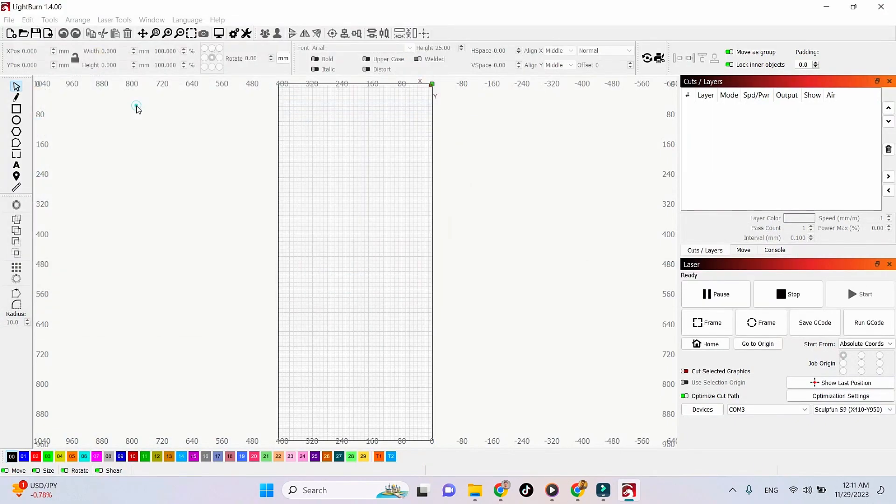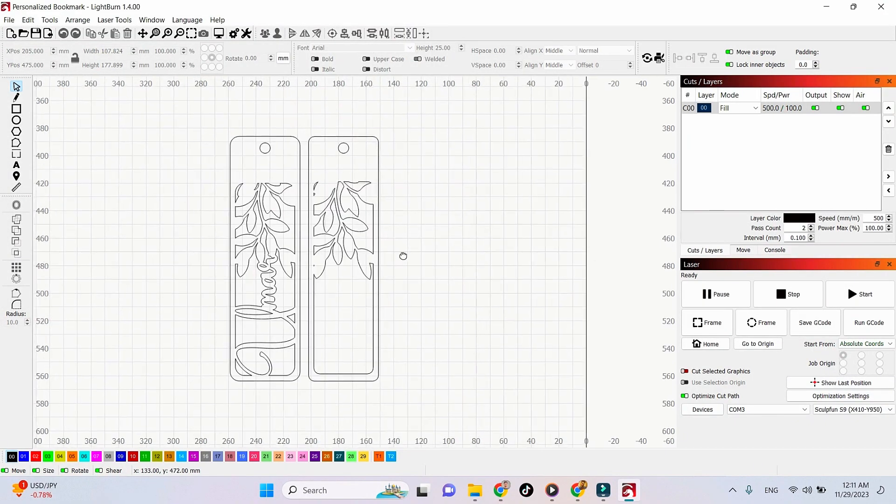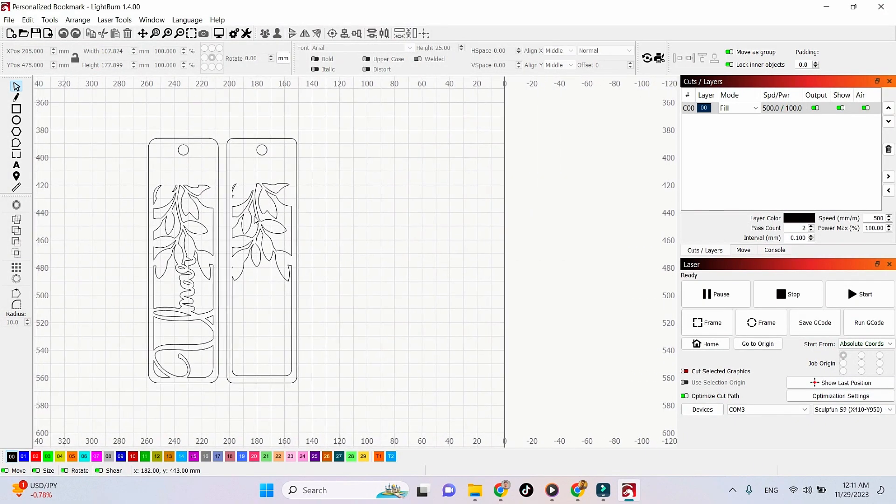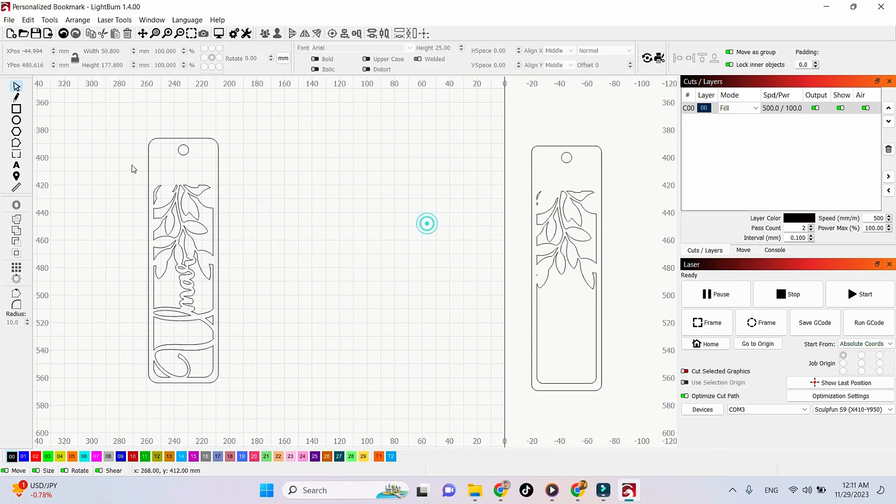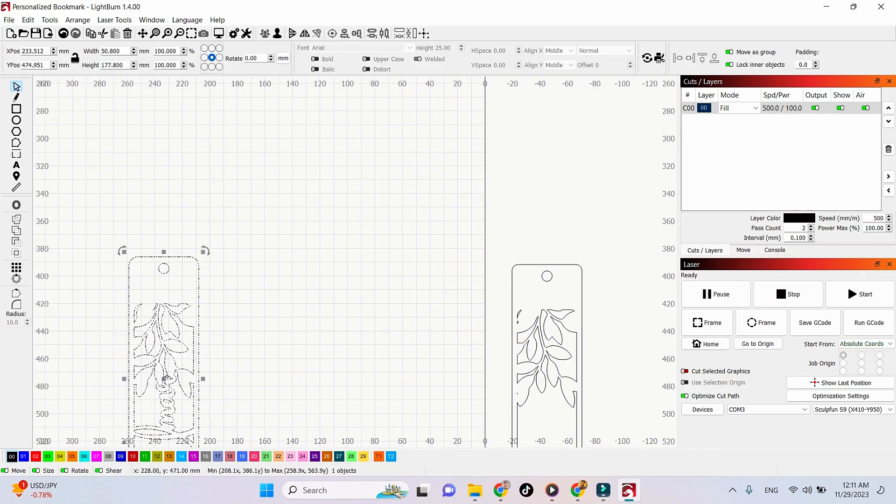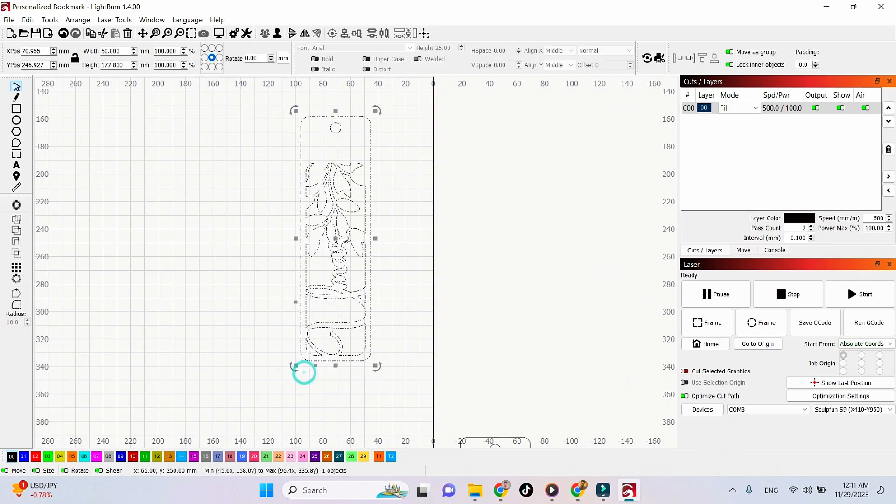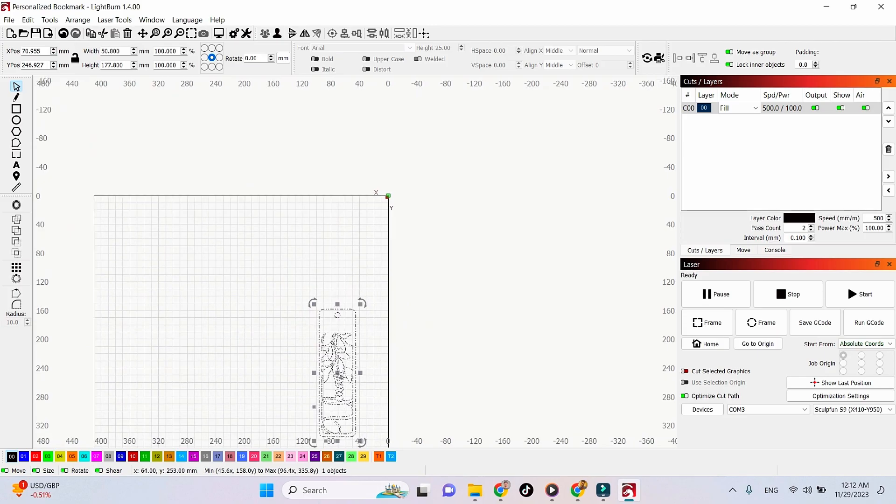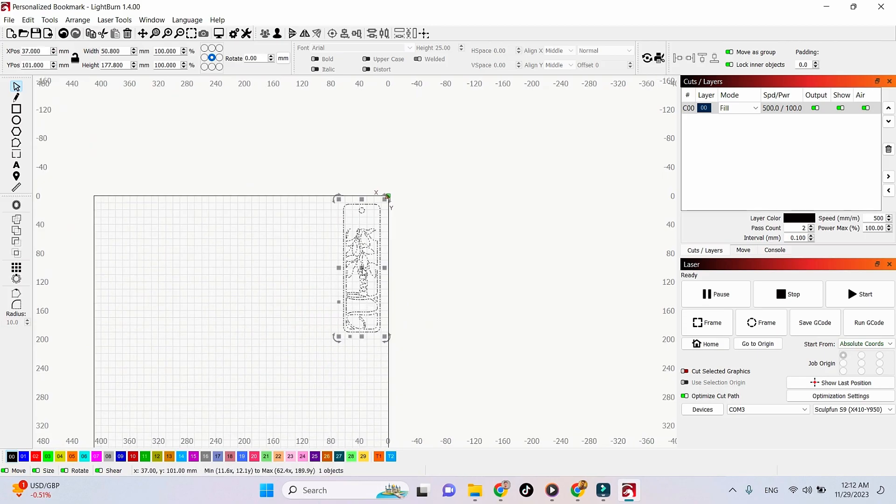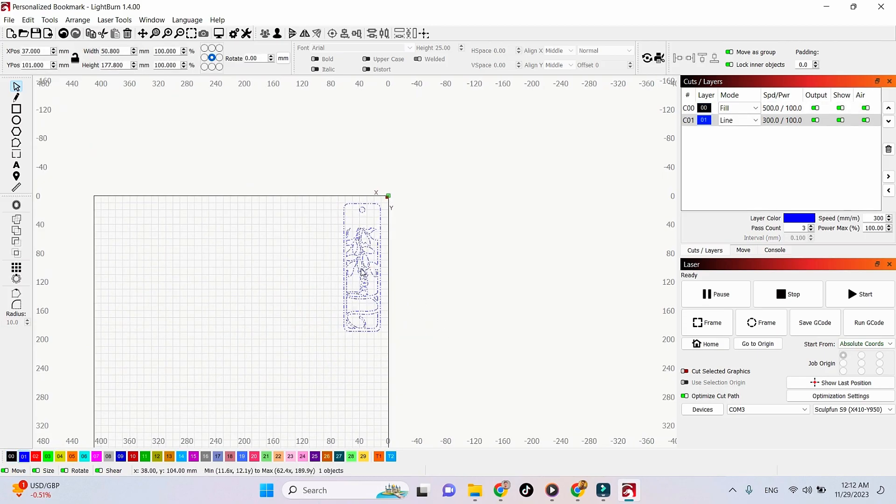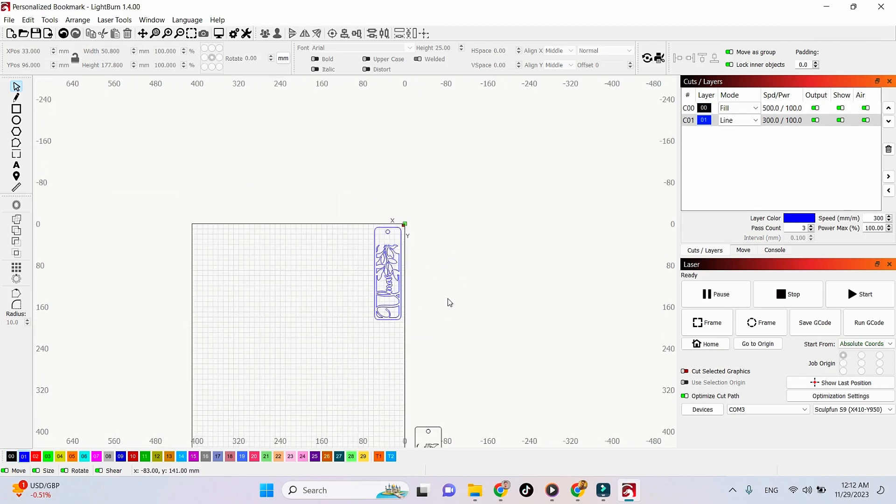Now let's open it in our Lightburn software to cut it out. I have a diode laser cutting machine, Sculpon S9, and I'm using the following settings for MDF 2.2mm material: speed is 300, power is 100, with three passes.